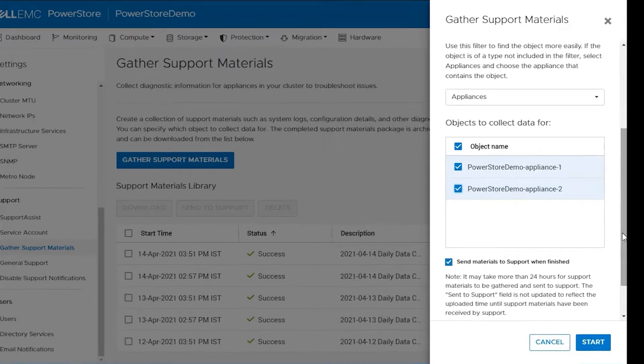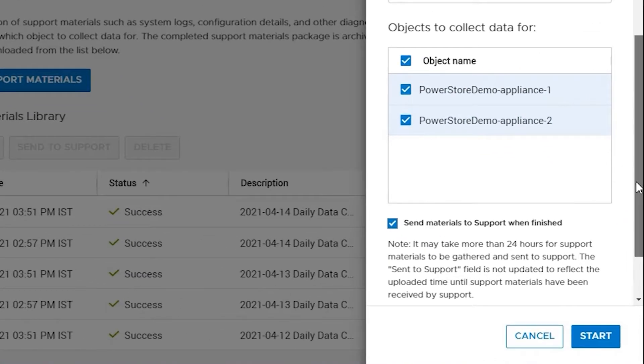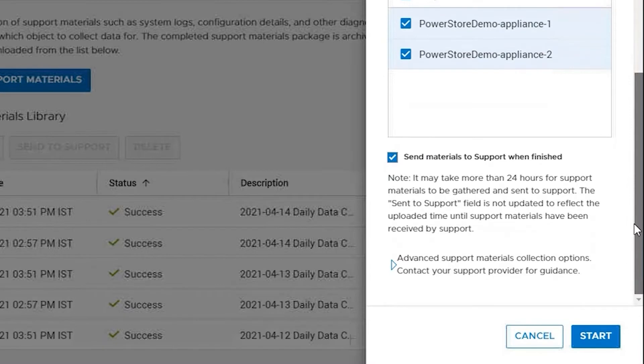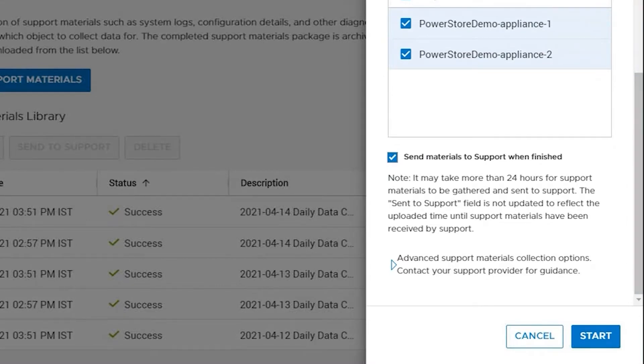There is an option to send the materials to support when finished. This requires support assist. If you do not have support assist, then it will not be able to send the materials to support automatically.